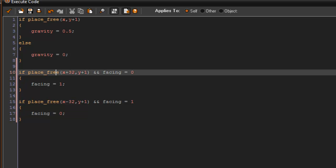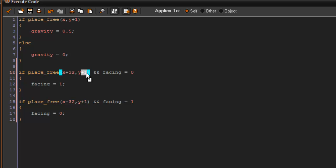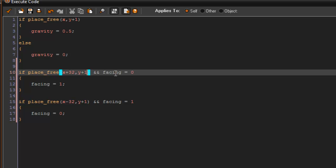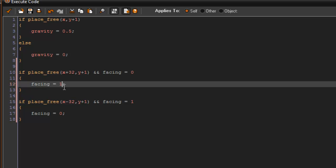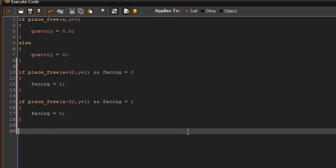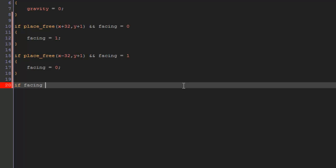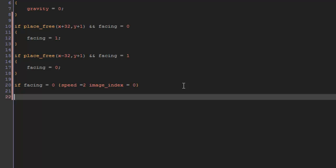So what this is saying is: if facing equals 0, so that means we're going right, 32 pixels in front of him and y plus 1, one pixel beneath him, and that place is free so there's no block there, it's going to set facing to equal 1, which means he's going left. So we actually have to set that left and right. We're going to say if facing equals 0, speed equals 2 and image_index equals 0. Then if facing equals 1, speed equals negative 2 and image_index equals 1.